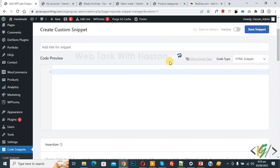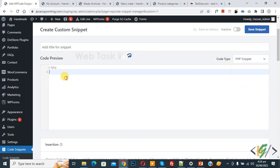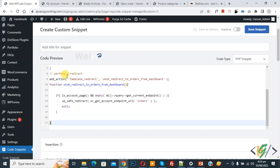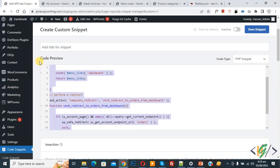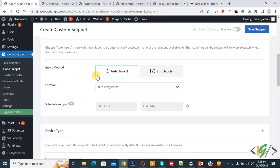On right side you see code type drop down, select PHP snipper. Now we are going to paste code. You will find this code in video description or in comment section. Scroll down, you see insert method.